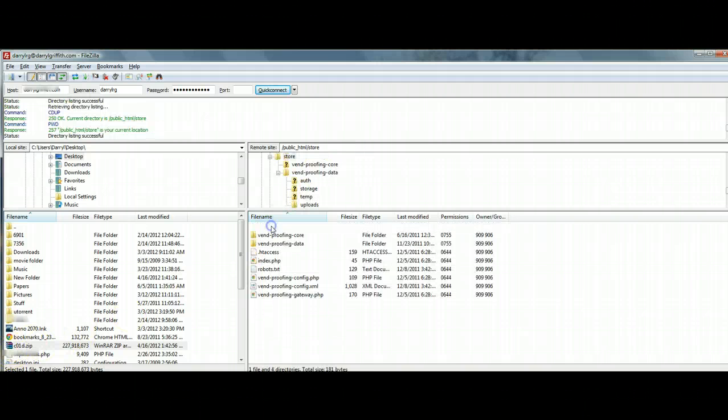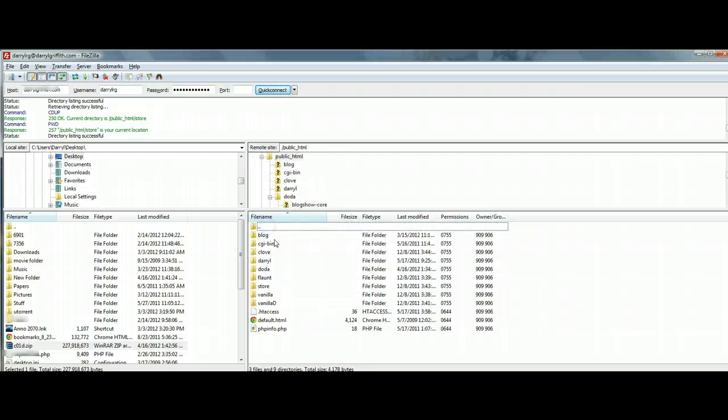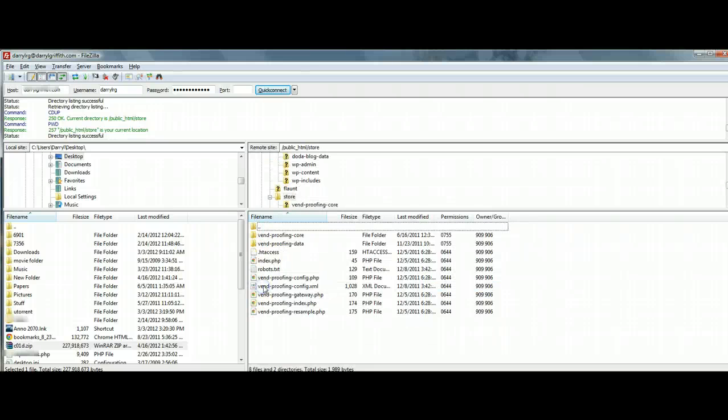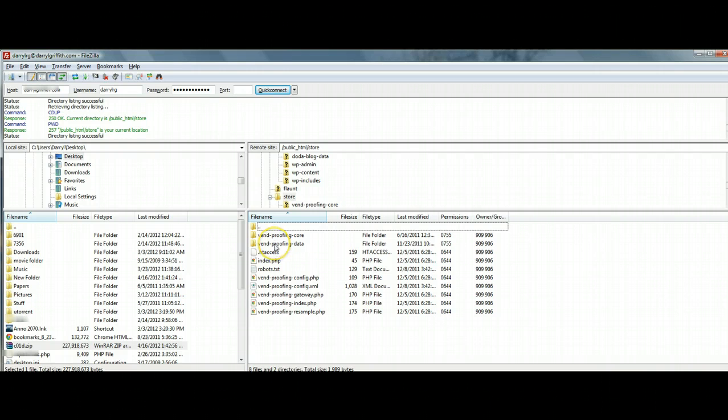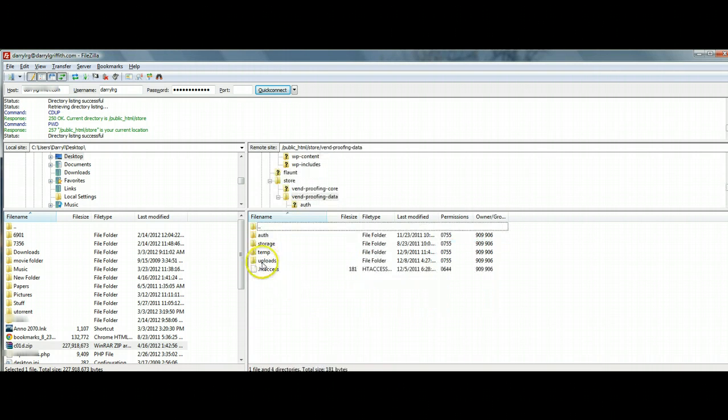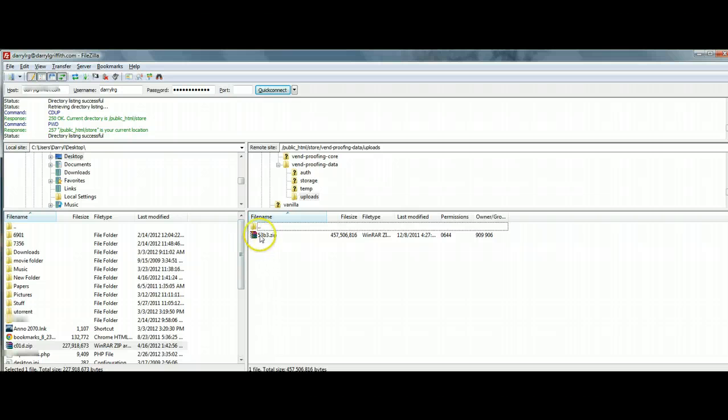So again, how we got there, just to reiterate, I have mine at store and you're going to go to Vend proofing data and then uploads because of the file that you created. There shouldn't be anything in here.